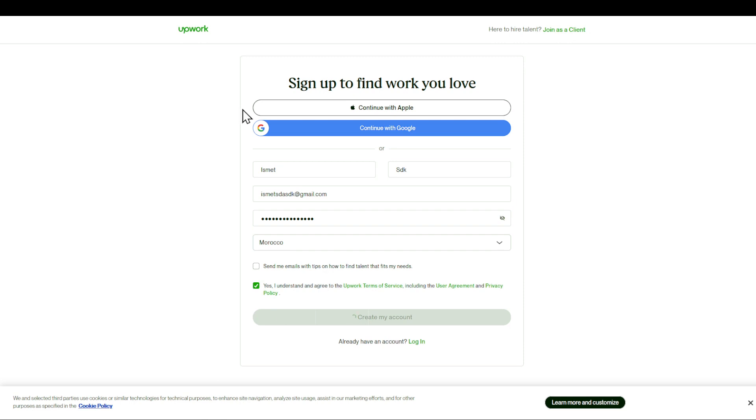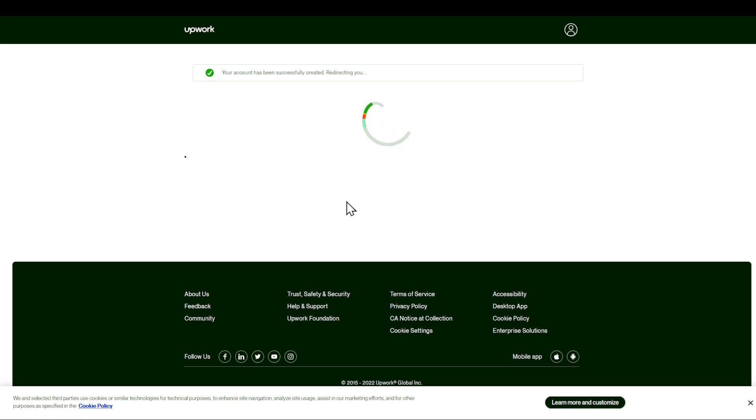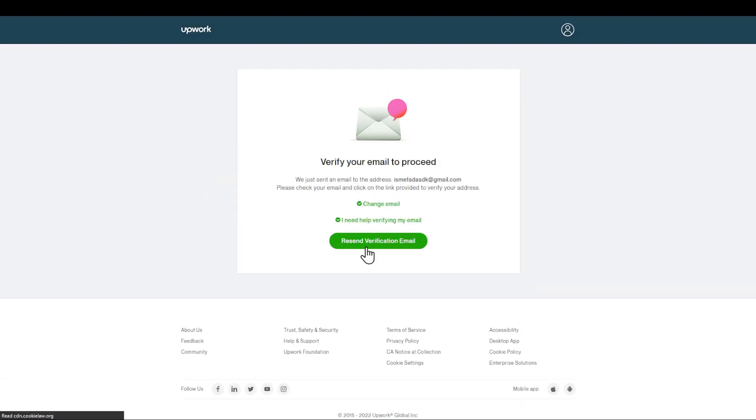As you can see, my account has been created successfully. Keep in mind, if you are creating a freelancer account, you still have to set up some things as the account is being created.